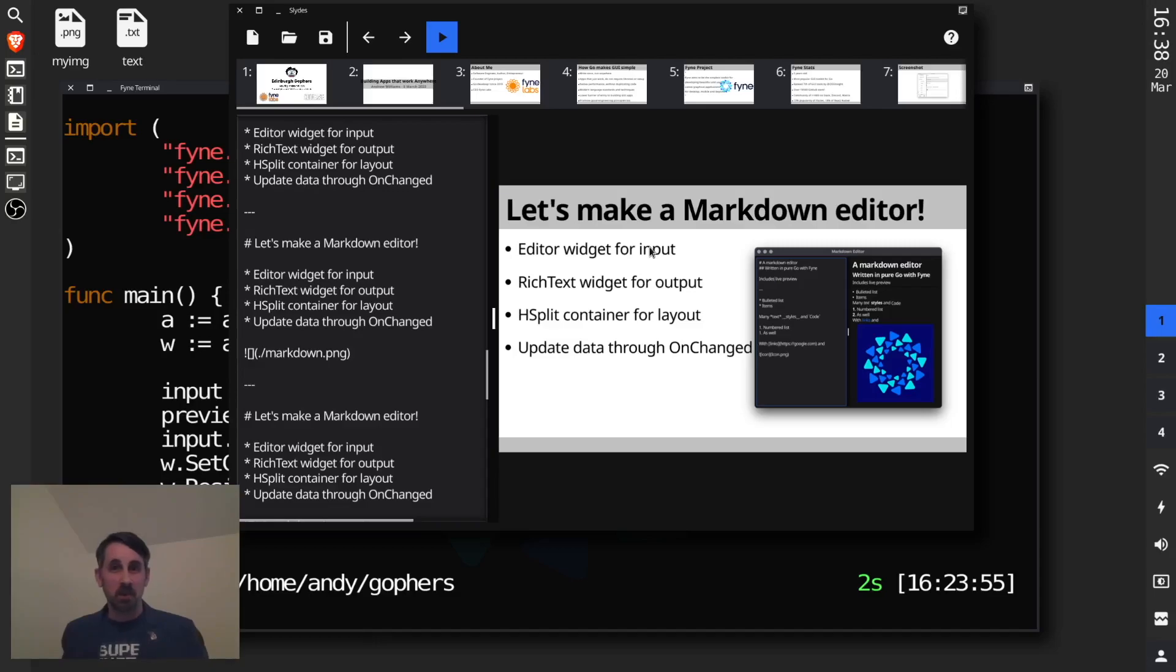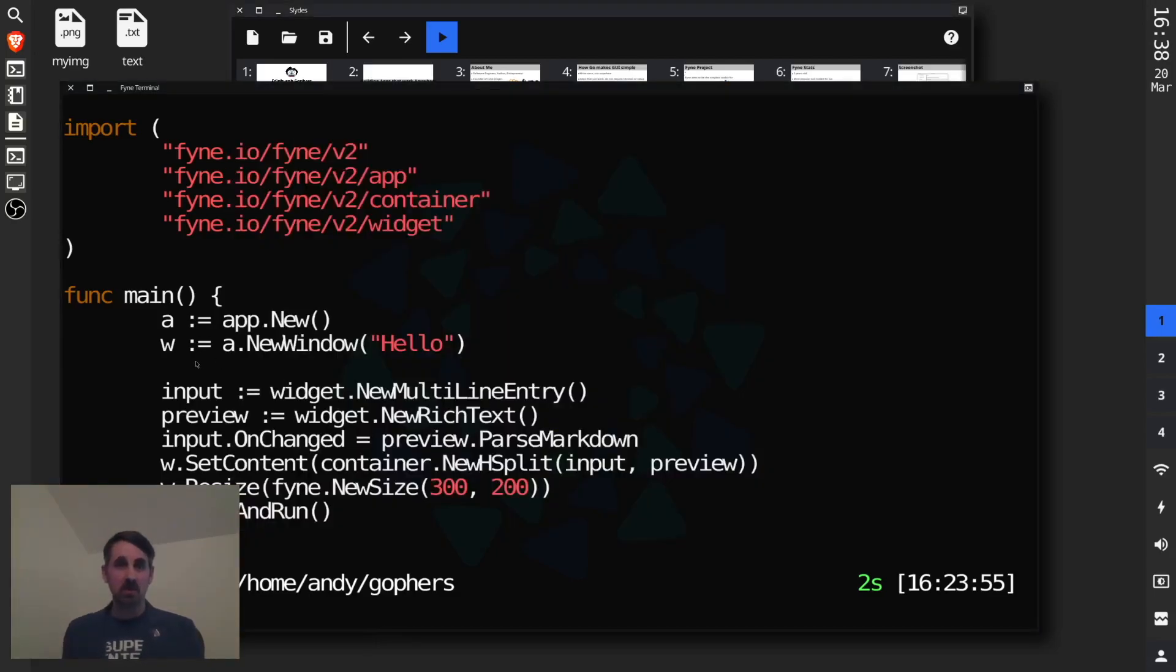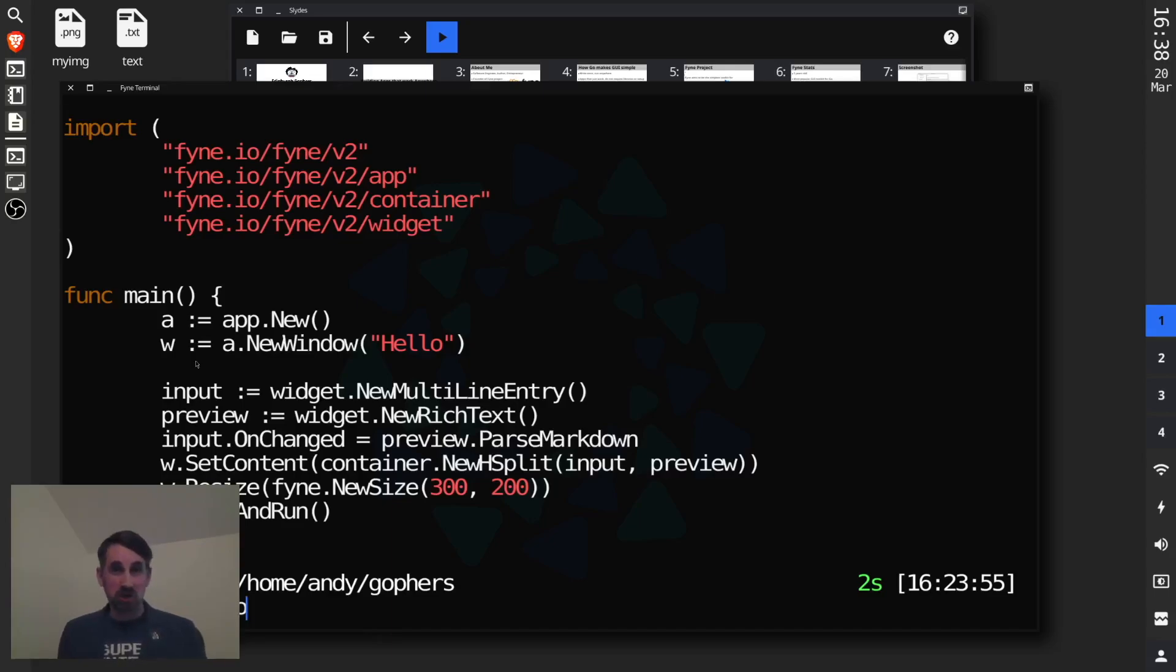But more than that, the terminal that we were using for all of the editing and running of application demos is called FineTerm, a terminal built absolutely out of Fyne components.